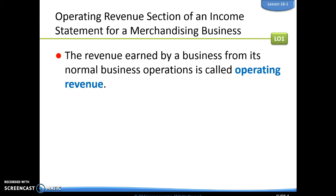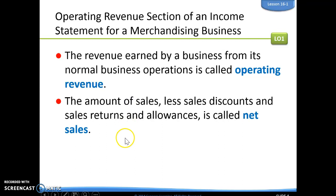We're going to look at different sections that we have in our income statement. One of the first sections is our operating revenue section. Operating revenue is revenue that's earned from its normal business operations. So, whatever that business sells — let's say they sell t-shirts — then selling their t-shirts, that revenue would be their operating revenue. The amount of sales less sales discounts and sales returns and allowances is going to be called our net sales.